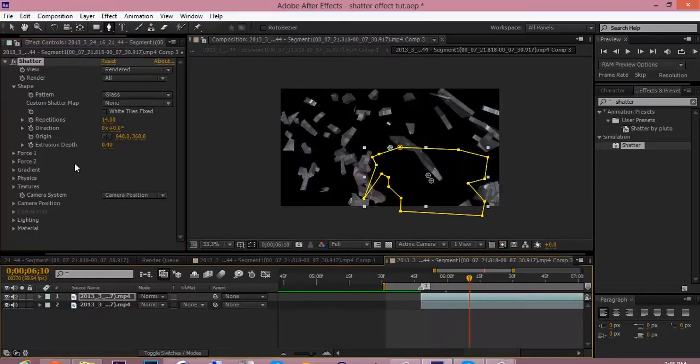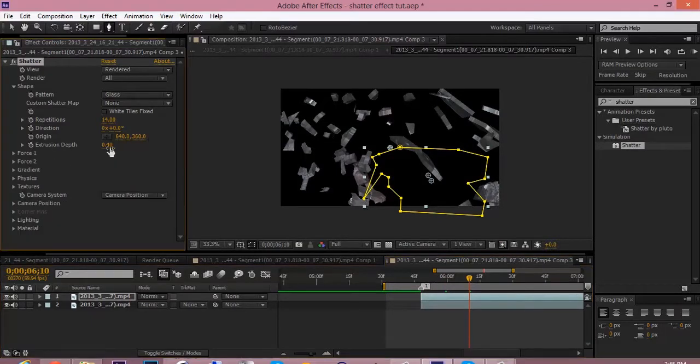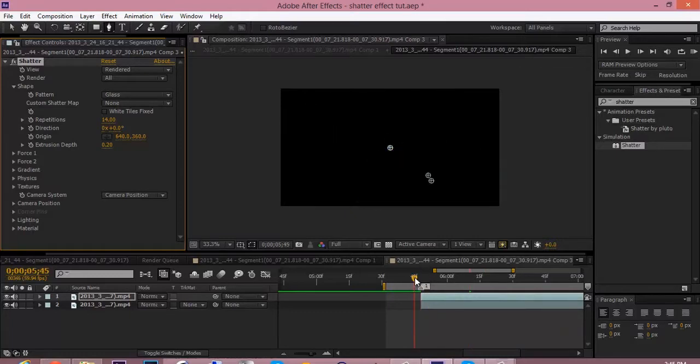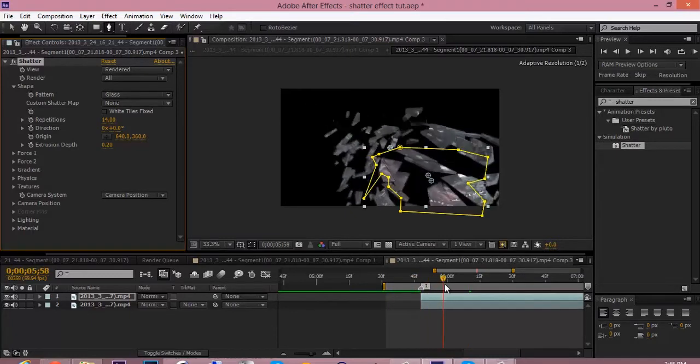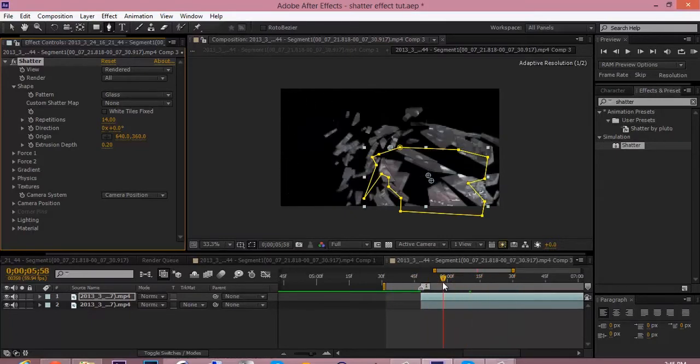So you can see how the larger pieces—oh, actually we're going to change two things. Change the extrusion depth to point 2. So we can see, we got the big pieces and the smaller pieces flying out.